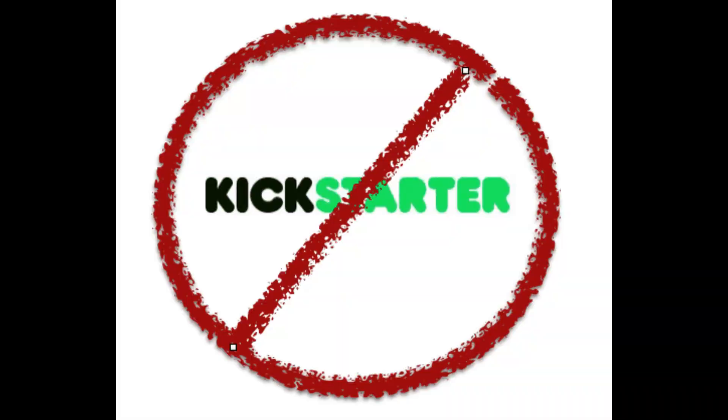In the meantime, this is your friendly reminder to stay the hell off of Kickstarter. It's just become a cesspool for scams.